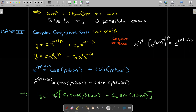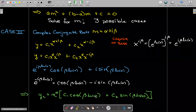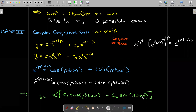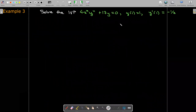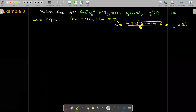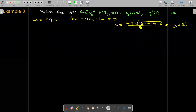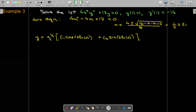So our solution is x to the alpha — the common factor — times a constant times cosine of beta times natural log of x, plus a different constant times sine of beta times natural log of x. For an example, solving the auxiliary equation with the quadratic formula gives 1/2 plus or minus 2i, so alpha equals 1/2 and beta equals 2. The solution form is x to the 1/2 times c1 cosine of 2 times natural log of x plus c2 sine of 2 times natural log of x.